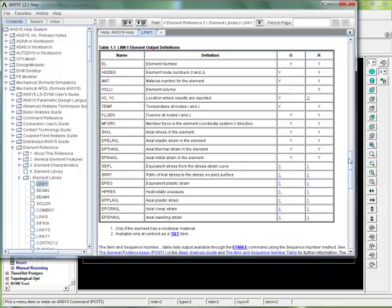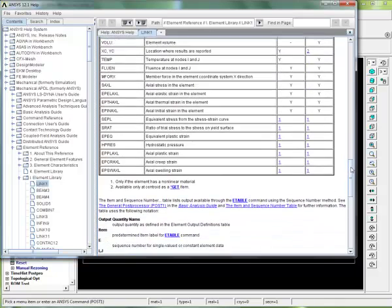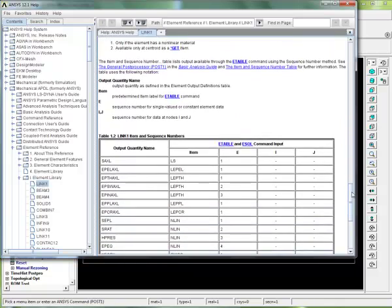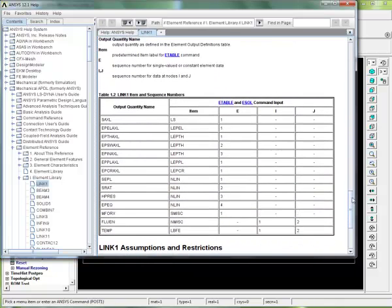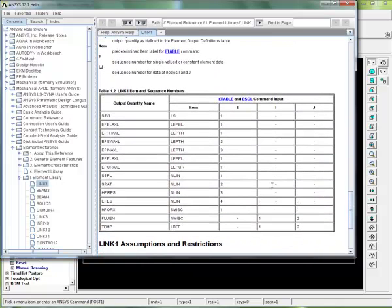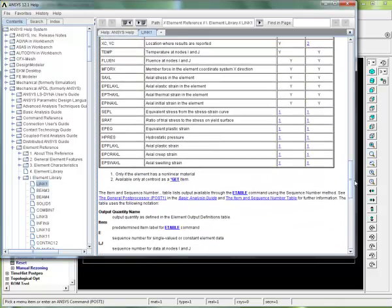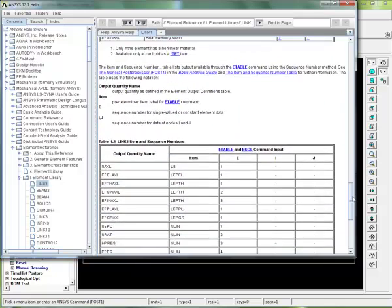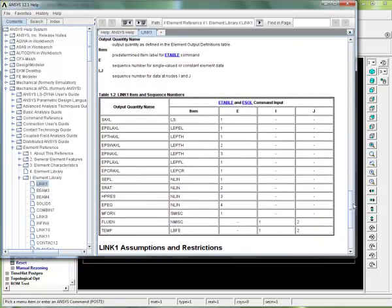This table here isn't telling us. Let's go down a little bit further. And we have this item and sequence number thing here. You can see that it tells us if you're looking for S-axial—and what is S-axial? If you go up to the previous table, it tells us the axial stress in the element—then you need to use a sequence number.